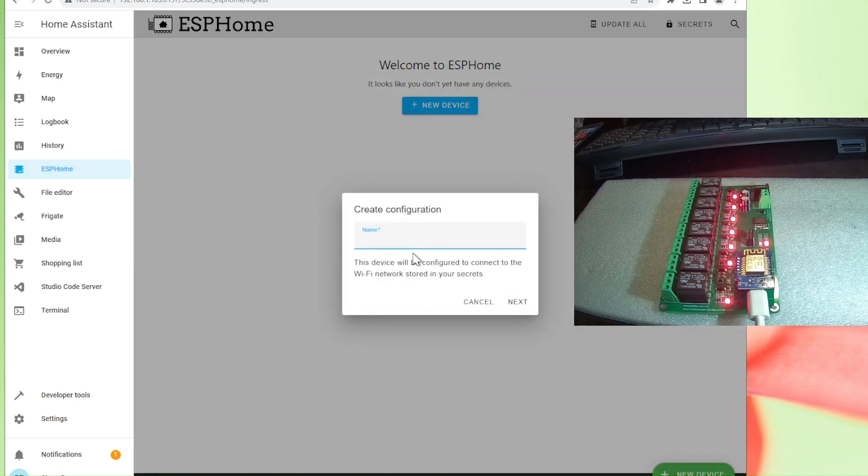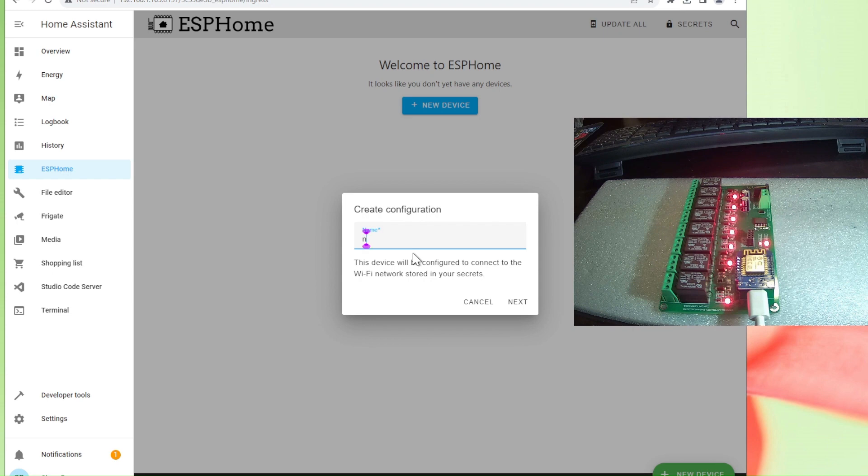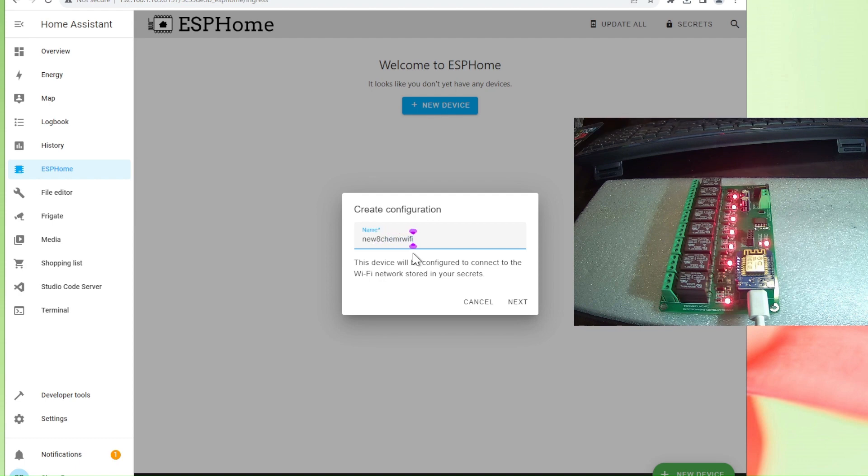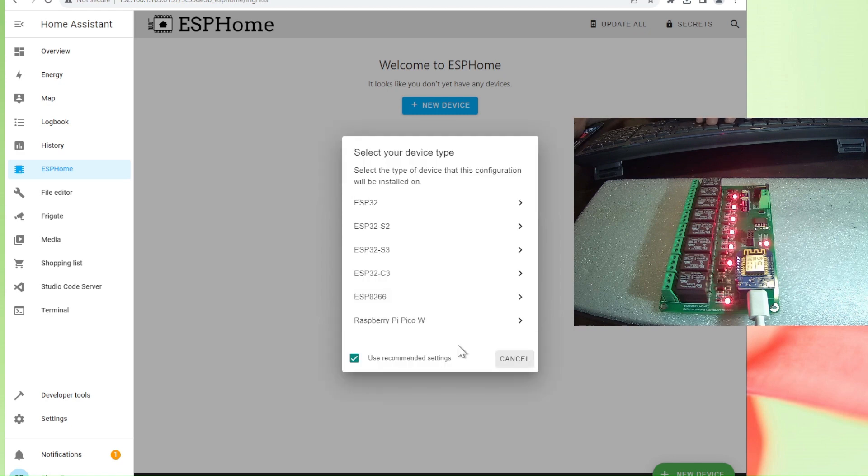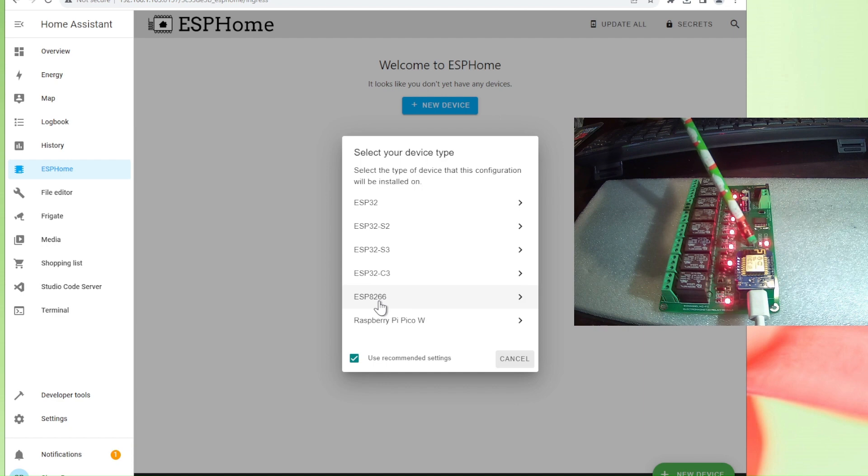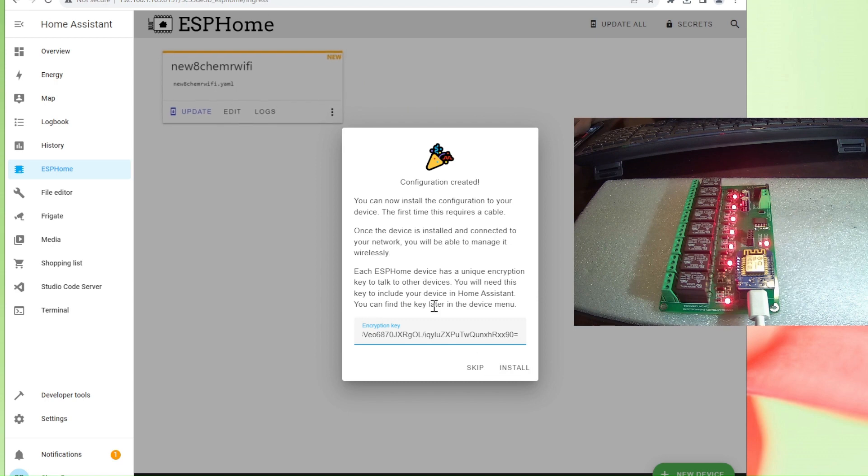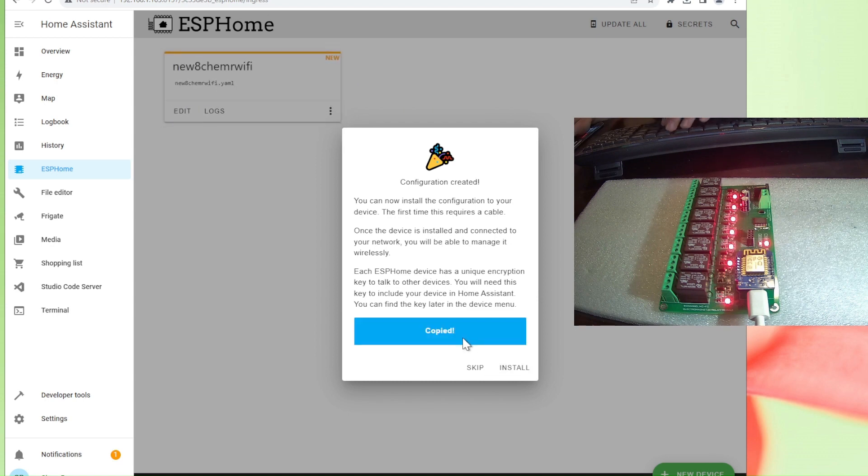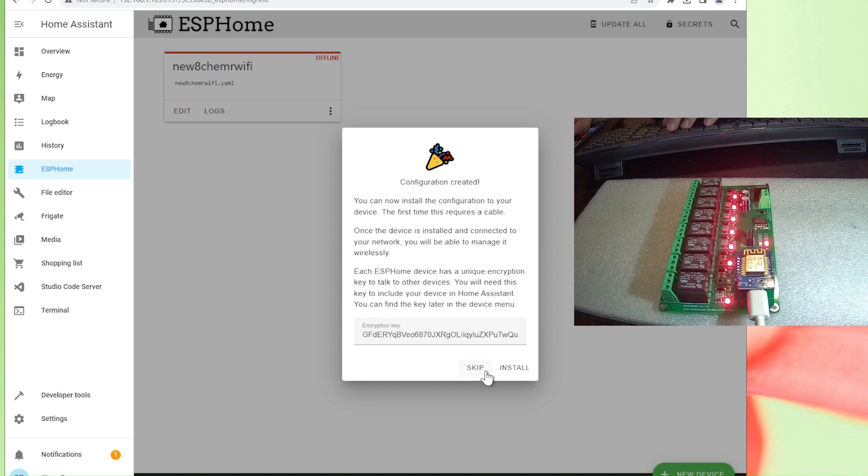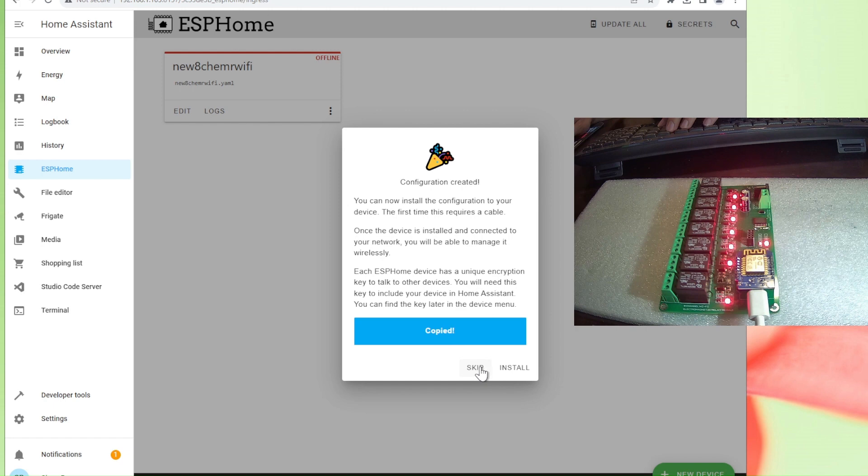Now ESPHome wants us to add a name. Let's create this one new because I created many before. I want to make this one new 8-channel EMR WiFi. Next. Now system is asking me what kind of chip I am using. This is ESP8266. Then system gives me the encrypted key. I copied that. Skip.